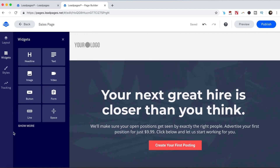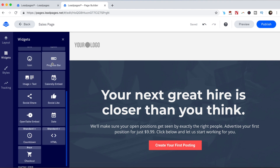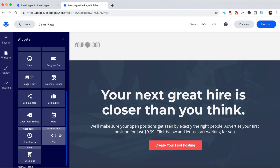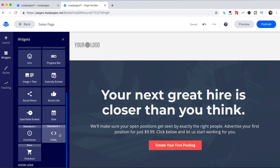Widgets. This is where you'll go ahead and add a new element to your page. This element can be a headline, text, image, video, button, form, line, space, icon, progress bar, combined image with text, Calendly embed, social share, social like, OpenTable embed, and date. When you sign up for Leadpages' standard plan, you'll also gain access to countdown timers and HTML widgets, and when you sign up for Leadpages Pro or Advanced plan, you'll also gain access to a checkout page, so that you can accept payments and make sales directly from your Leadpages sales page.